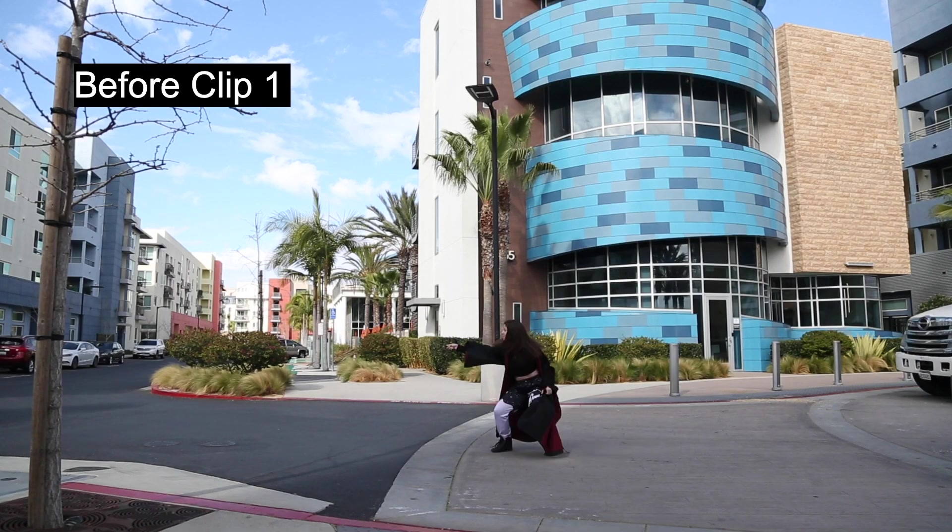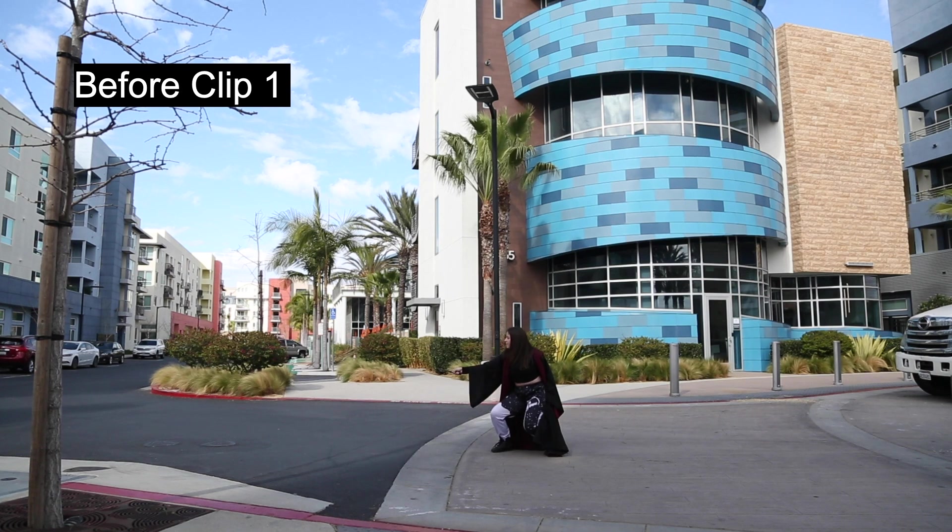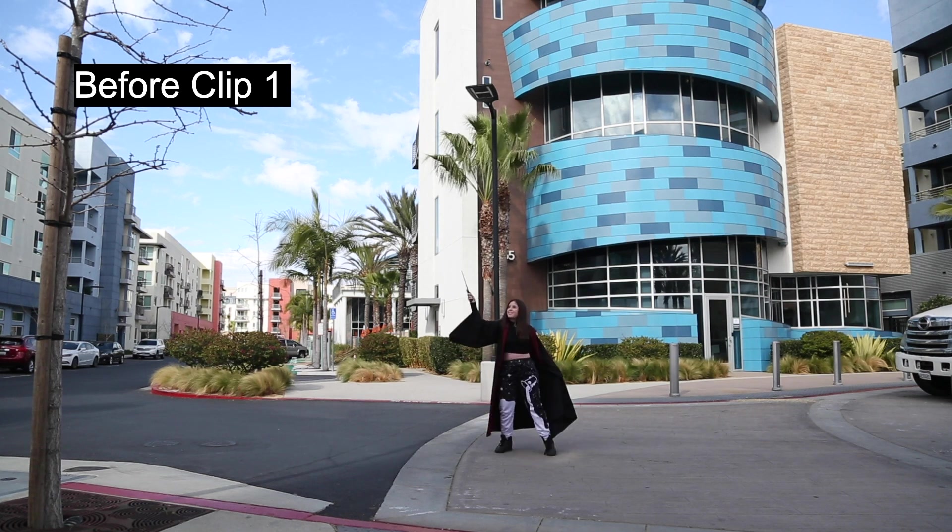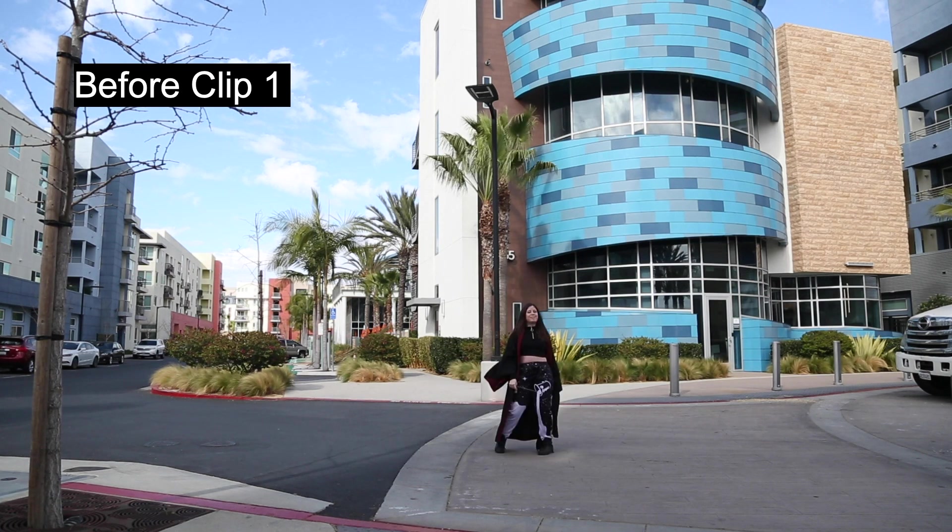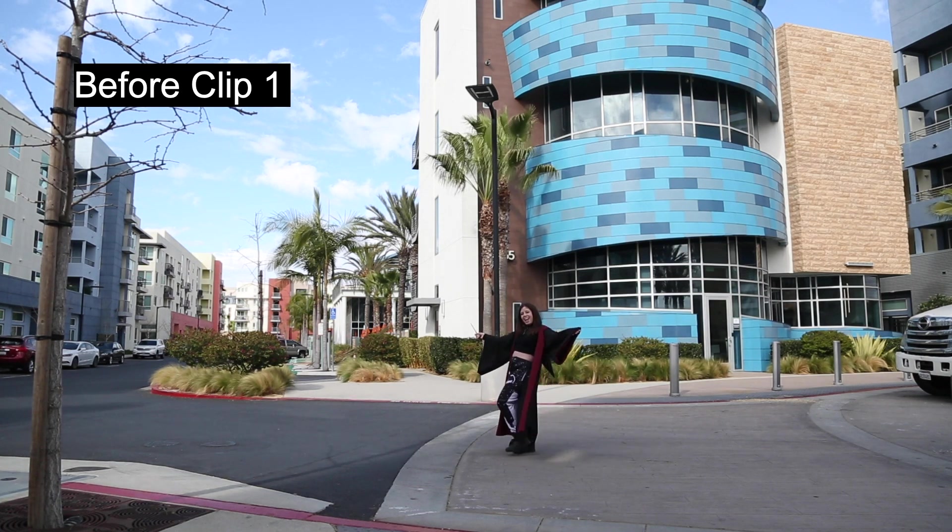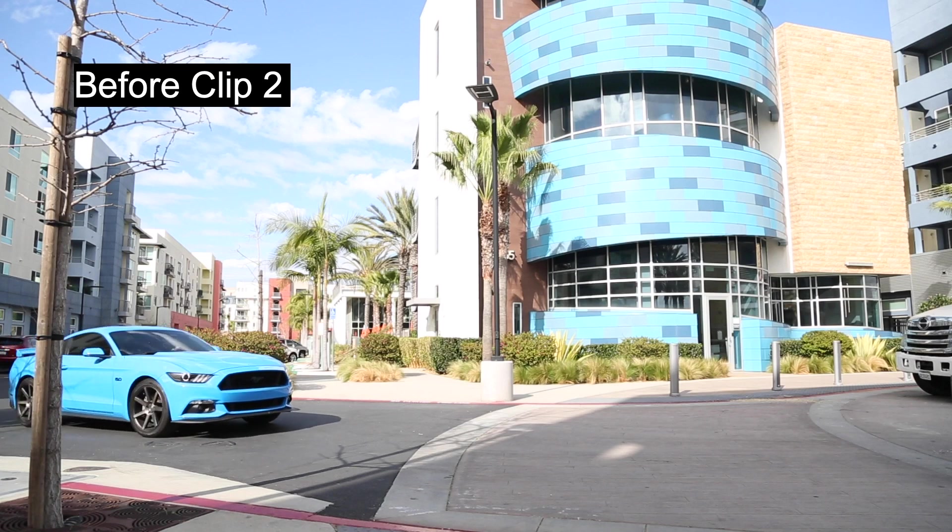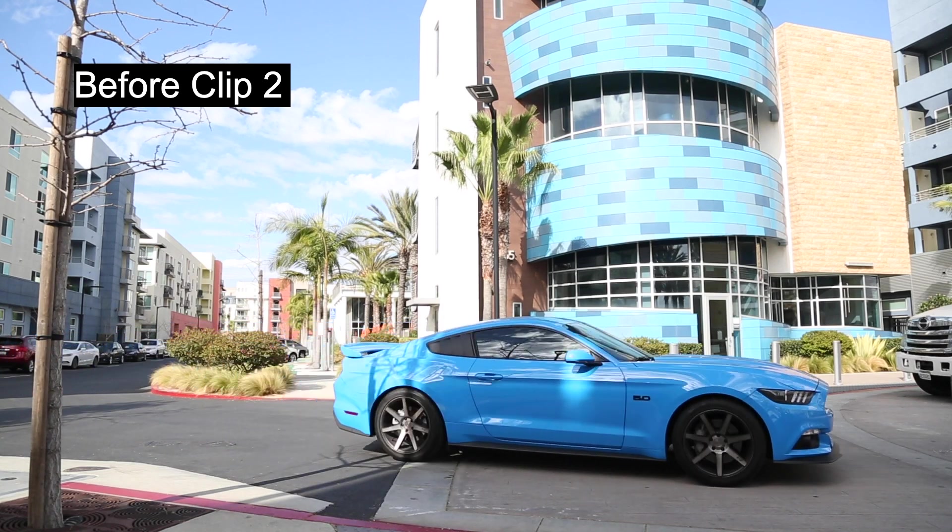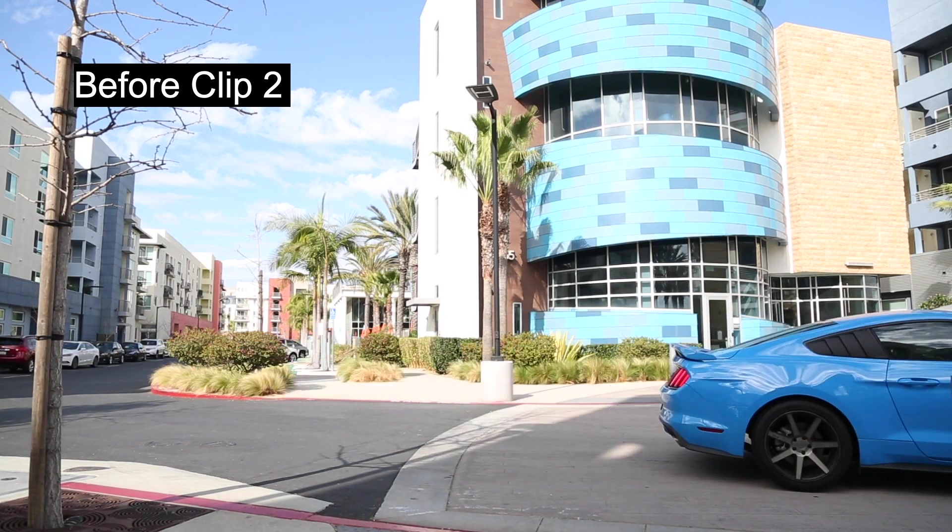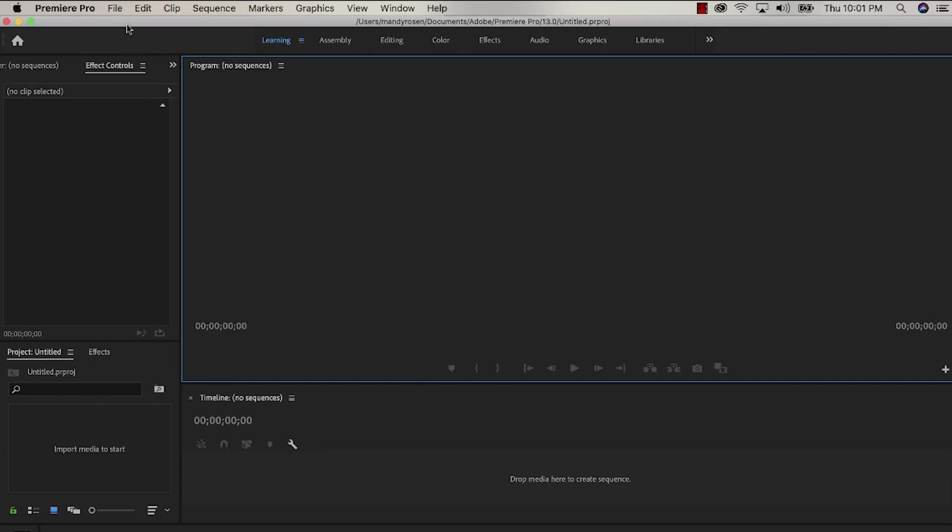This is the first before clip. There was no one around when I did this first clip. And this is the second clip, just a simple clip of a car driving by. And I just combined the two clips together.